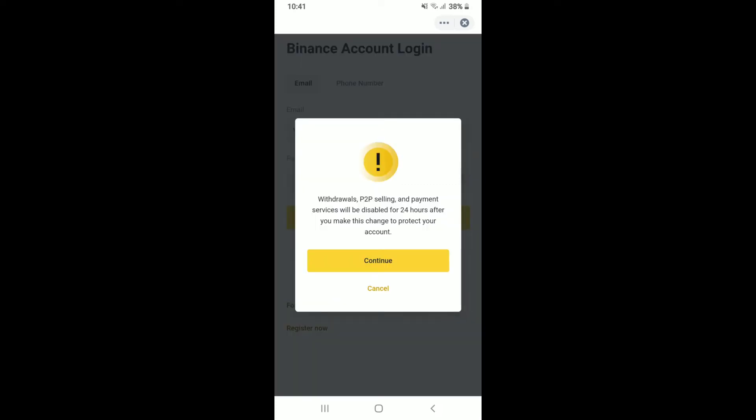If you continue with the process, withdrawals, P2P selling, and payment services will be disabled for the next 24 hours. Tap continue to move forward.